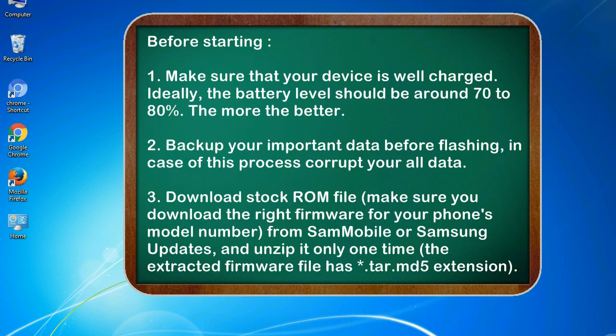Before starting: 1. Make sure that your device is well charged. Ideally, the battery level should be around 70 to 80 percent. The more the better.